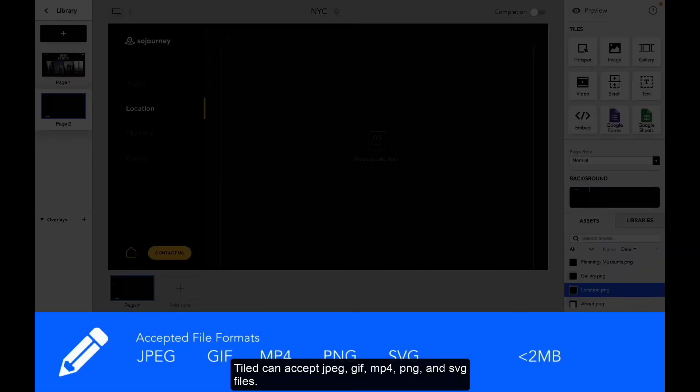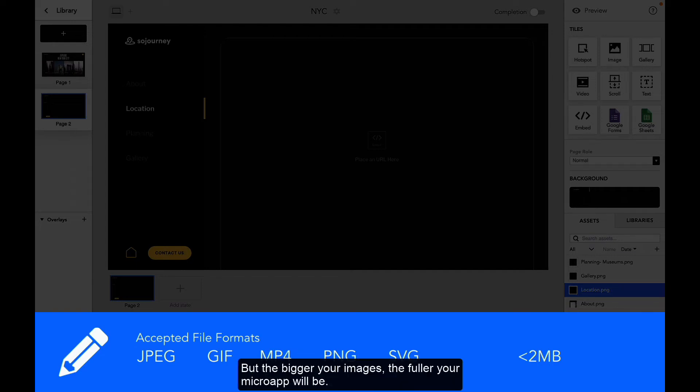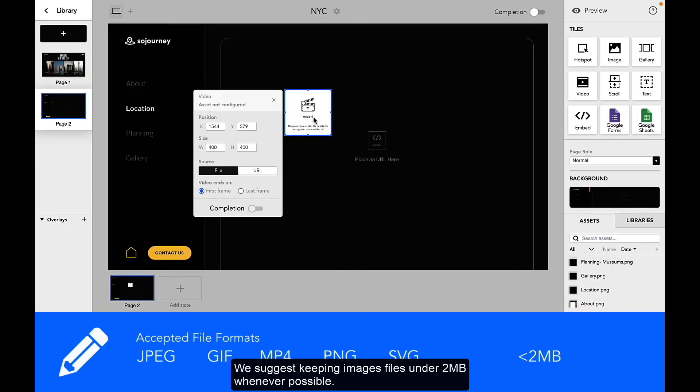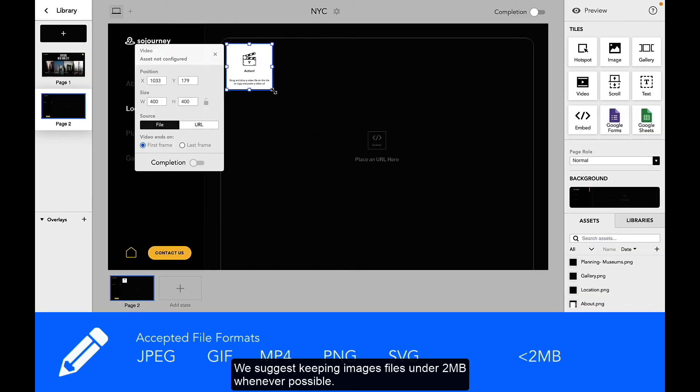Tiled can accept JPEG, GIF, MP4, PNG, and SVG files. There's no official size limit, but the bigger your image is, the slower your microapp will be. We suggest keeping image files under 2MB whenever possible.